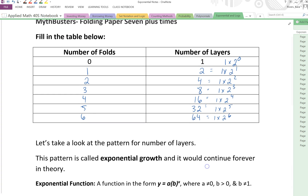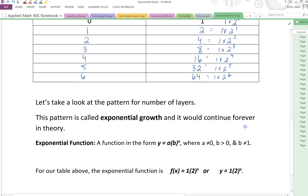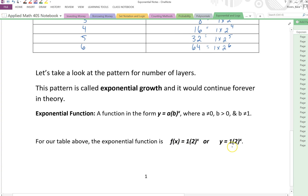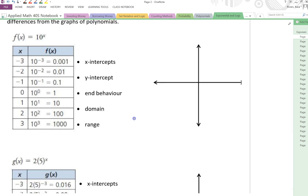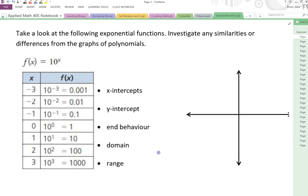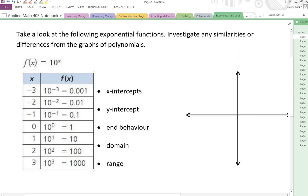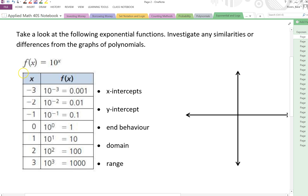So we can see the pattern. We can see that this is exponential growth, and we can see that this fits our function. But what exactly does this mean? Let's take a look at the next page. It says take a look at the following exponential functions — investigate any similarities or differences from the graphs of the polynomials.